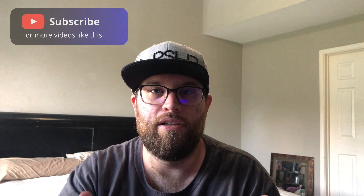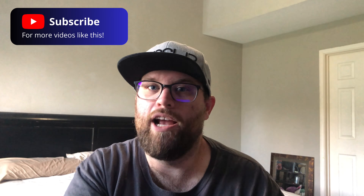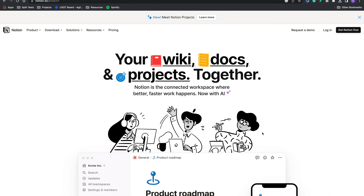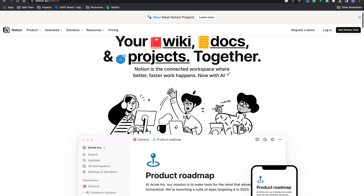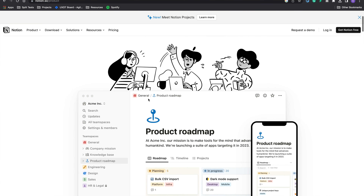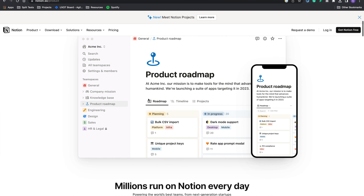Remember, every app is designed for a specific user or maybe a couple of users, and they have those users in mind when they're designing their apps. It's right on their website. Let's take a look at a few examples. Notion — "your wiki, docs, and projects together." This is their hero section tagline, telling you this is for the person that wants all of it in one place.